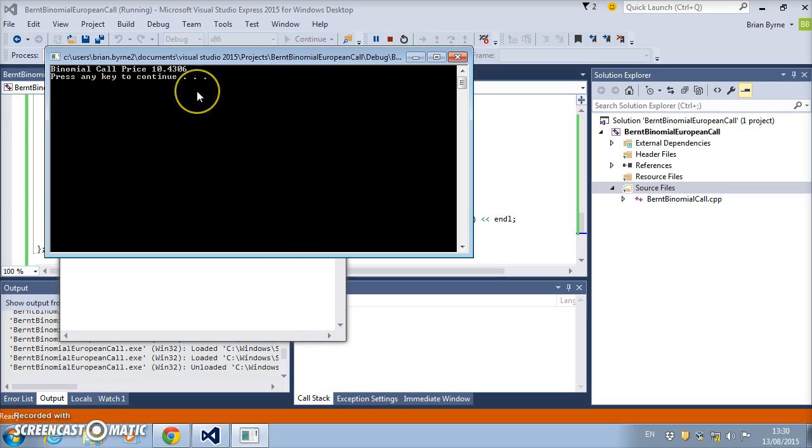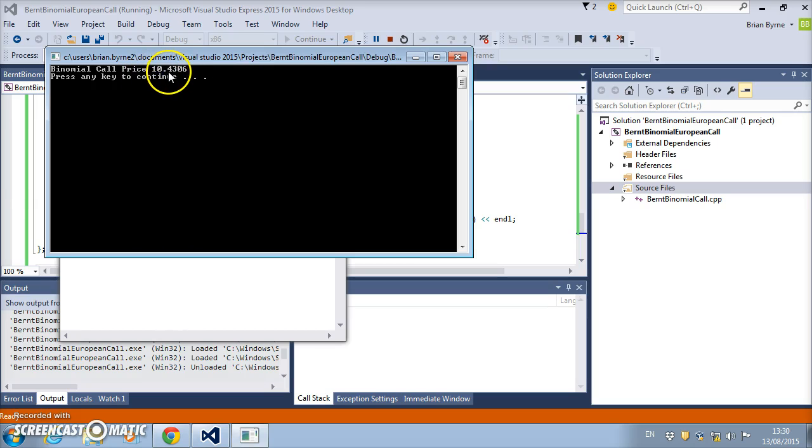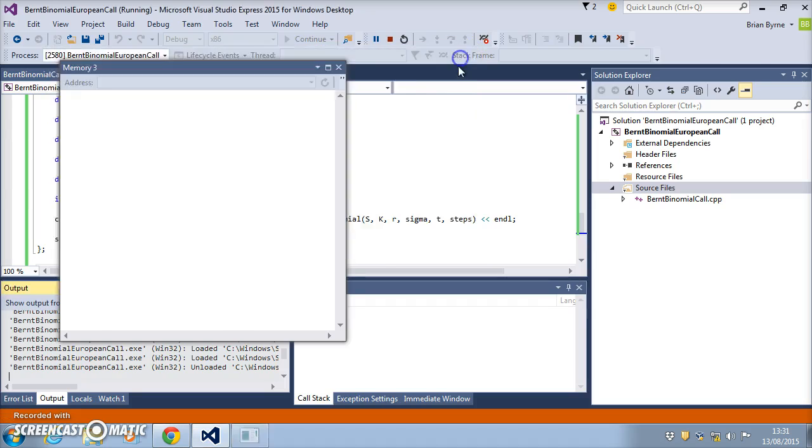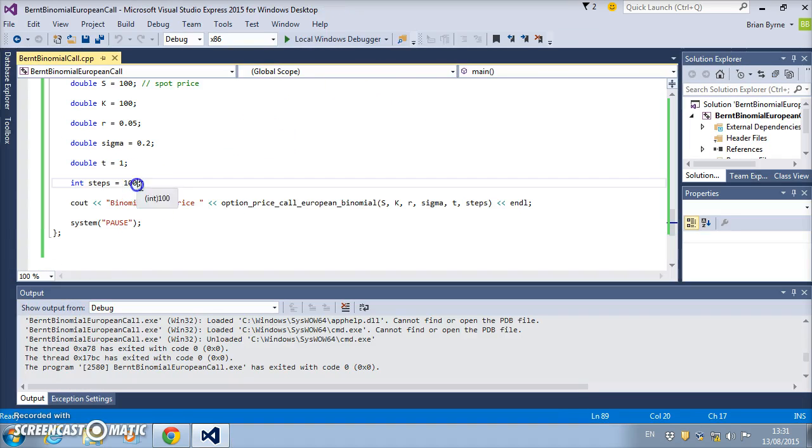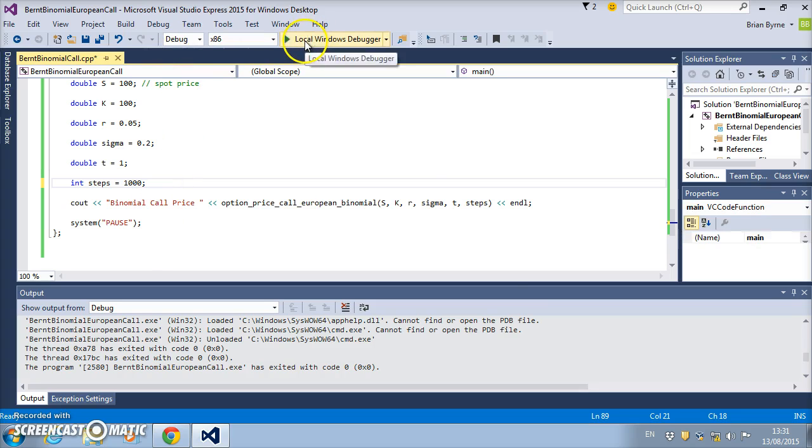And now we find that the binomial model with 100 steps—the value here is 10.43. We know the true value is of the order of 10.45 using Black-Scholes. So we'll try that one more time by increasing the number of steps. Again, the more steps we use, the longer it takes.